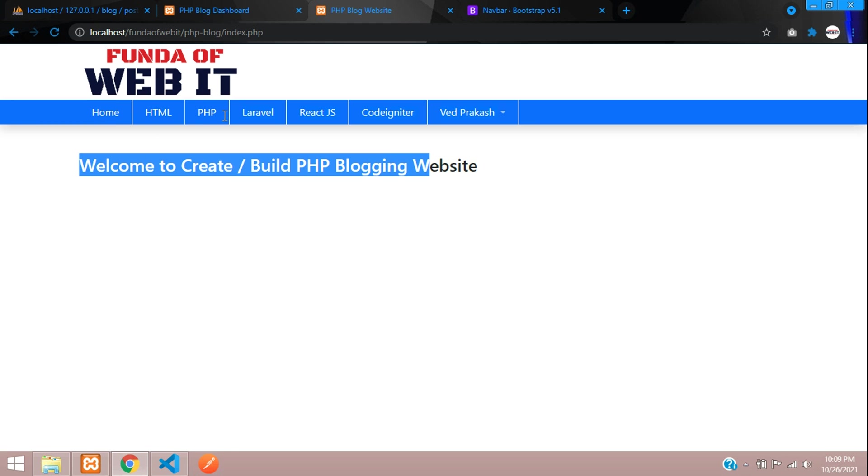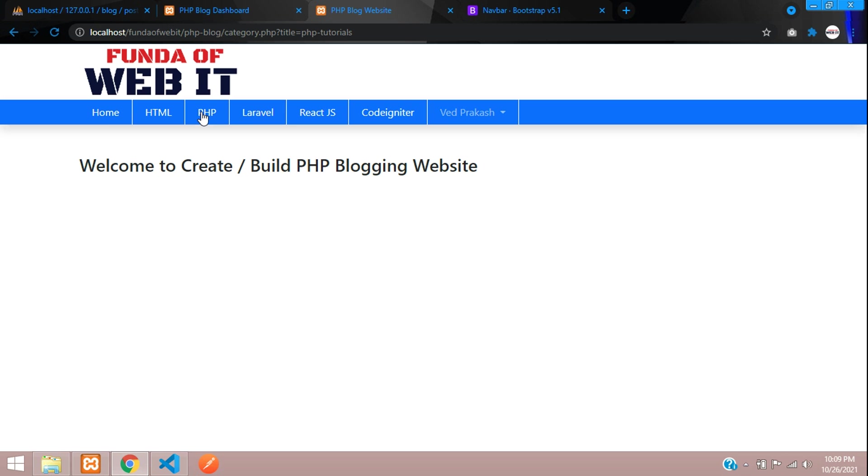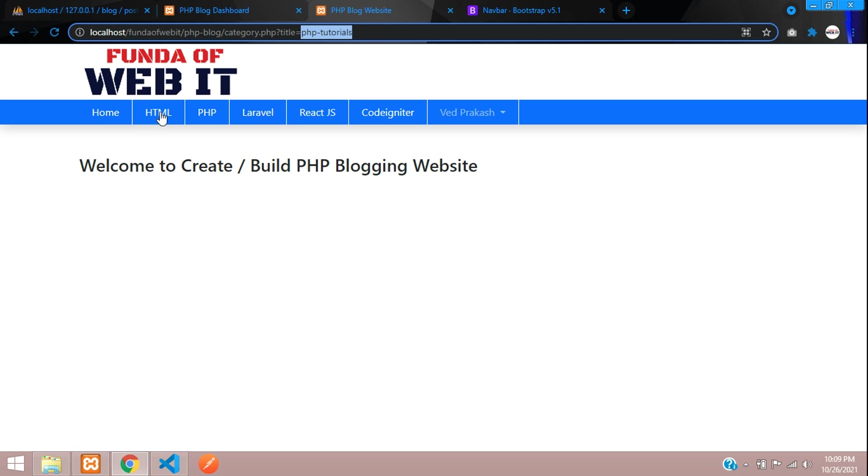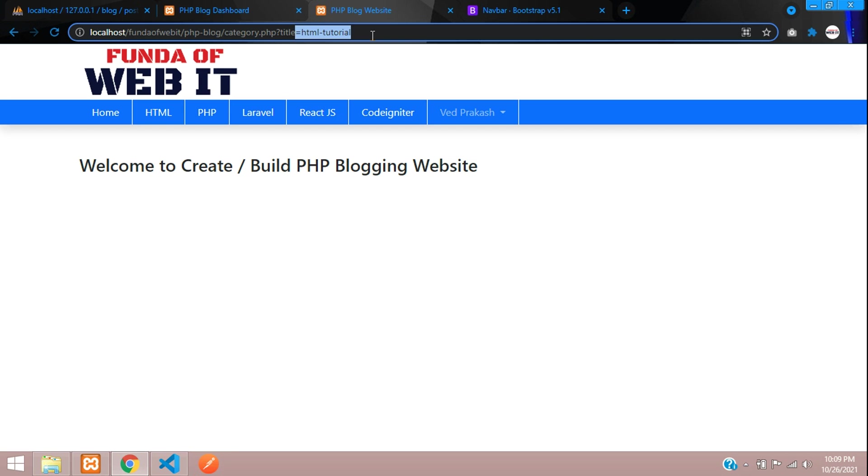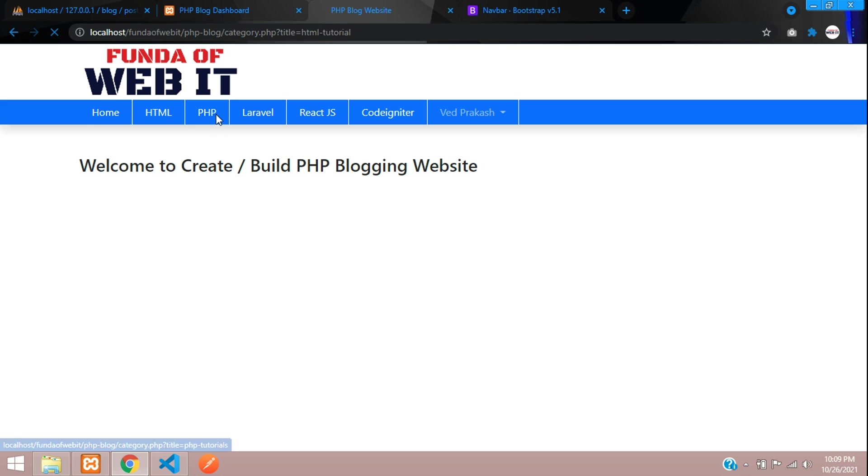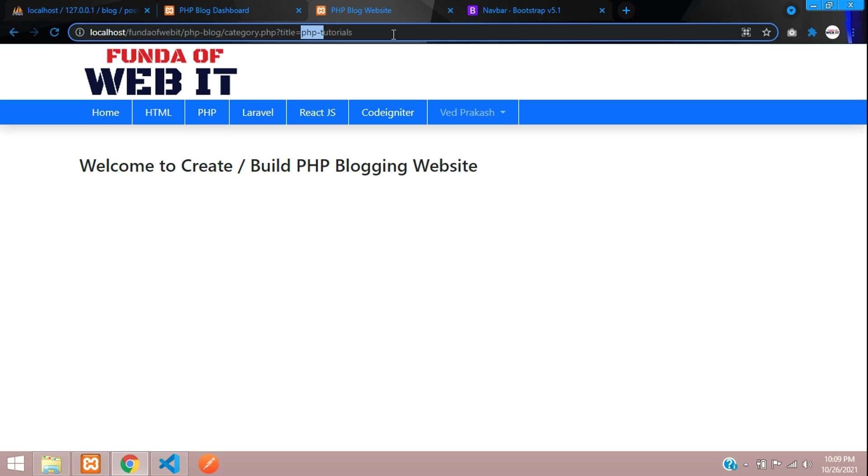We have fetched all the categories. When I click on PHP, it goes to PHP tutorials. HTML goes to HTML tutorial. Now let's create the user interface and fetch the record of it. Let's get started.